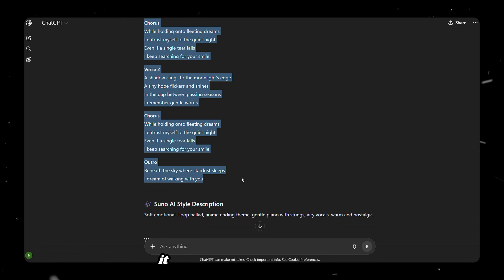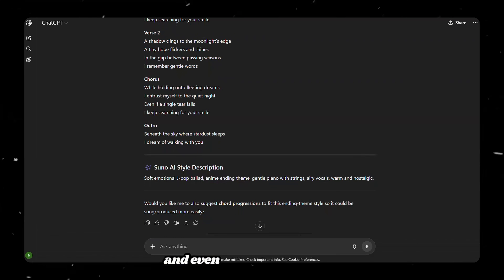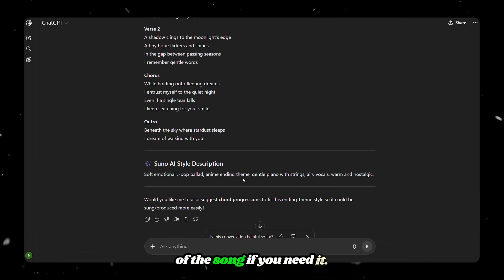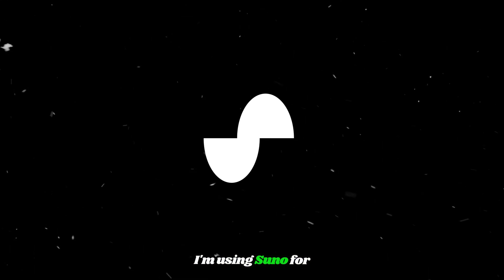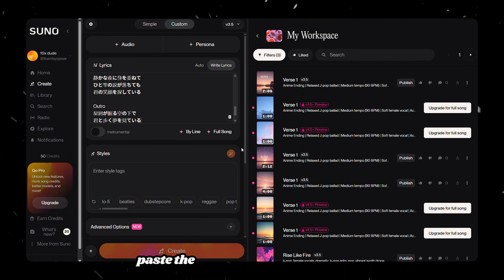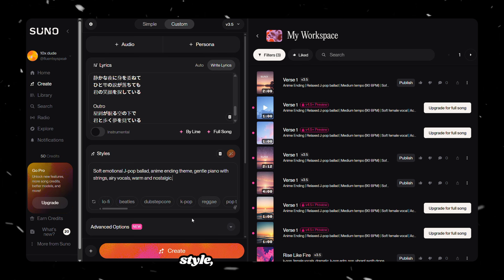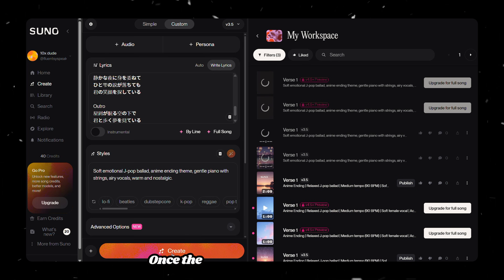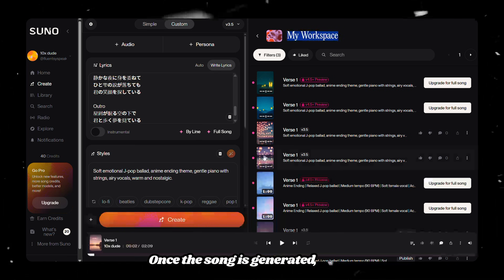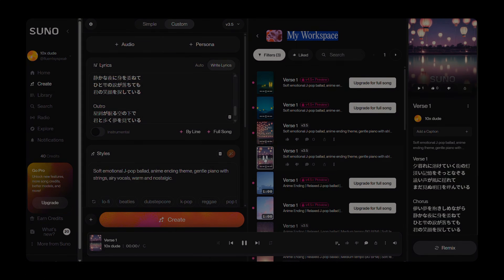This prompt works great because it gives you story-based lyrics and even an English version of the song if you need it. Next, I'm using Suno for music generation, but you can use any tool you like. Open your chosen tool, paste the generated lyrics and music style, then click Create. Once the song is generated, listen to the versions and download the one you like best.